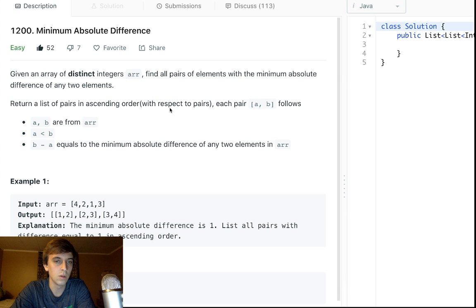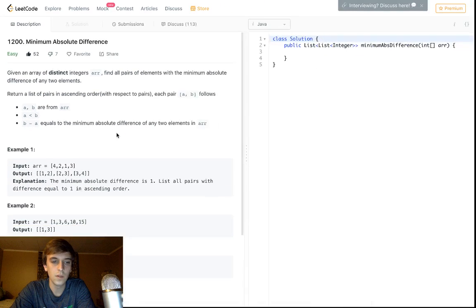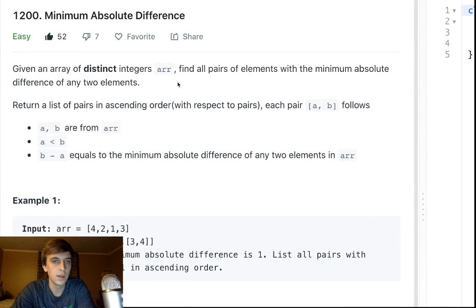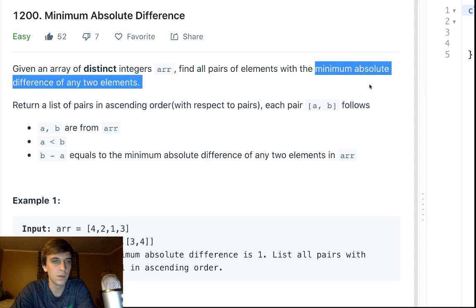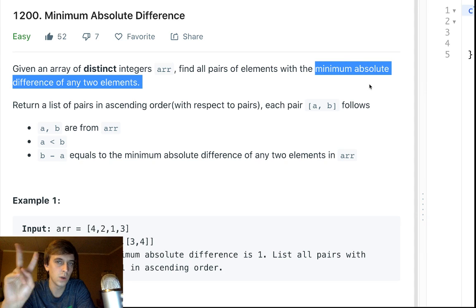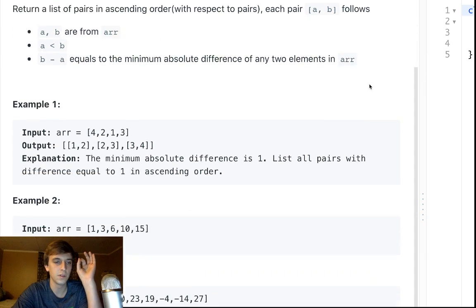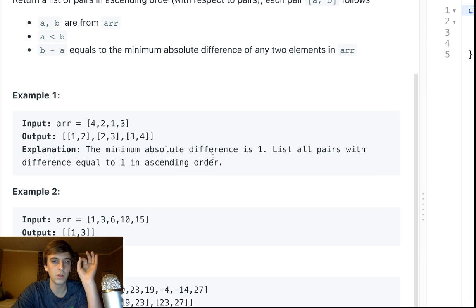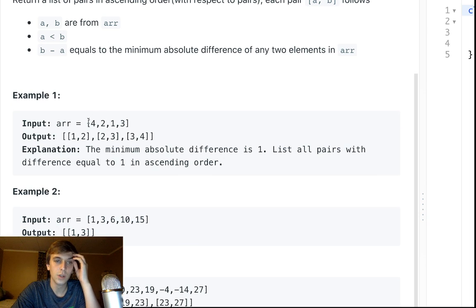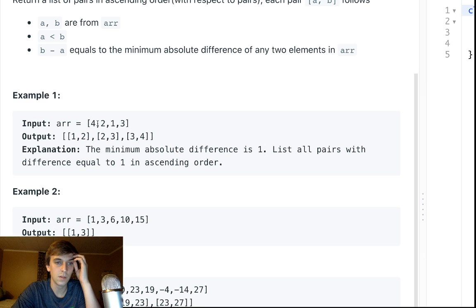So how do we do this? We want to find the minimum absolute difference between any two elements. We want to find the minimum possible difference between two elements, which in this case would be one because two and one, the minimum difference is closer than four and one or three and one.